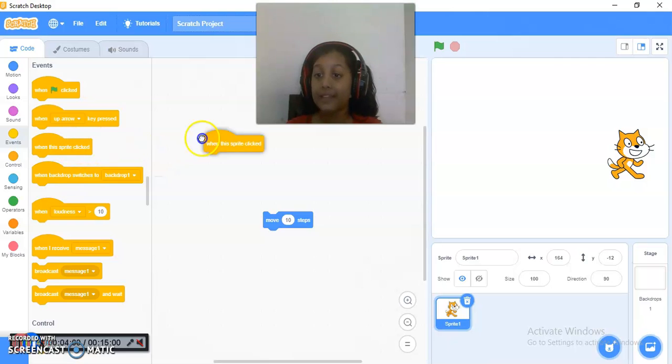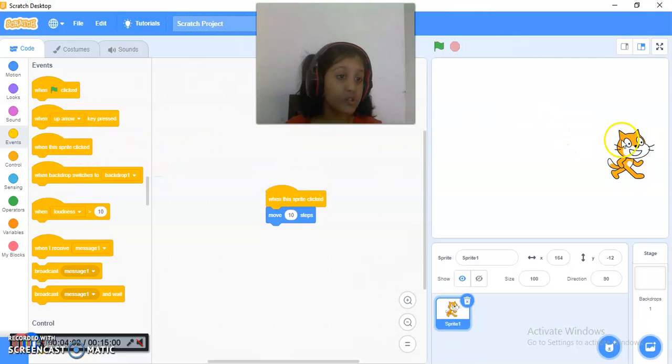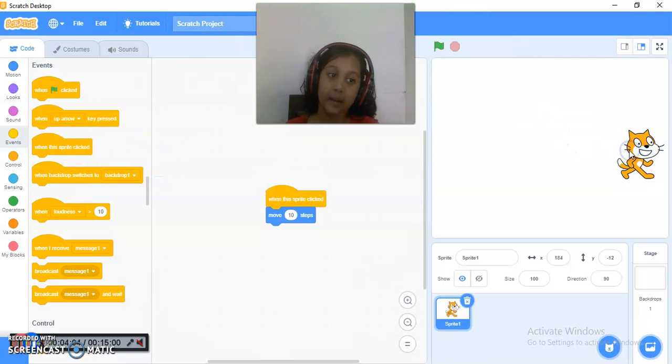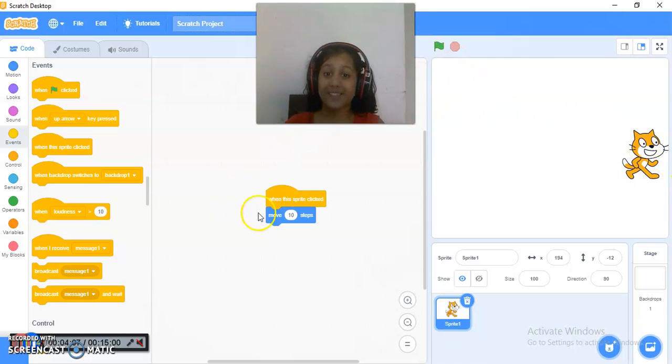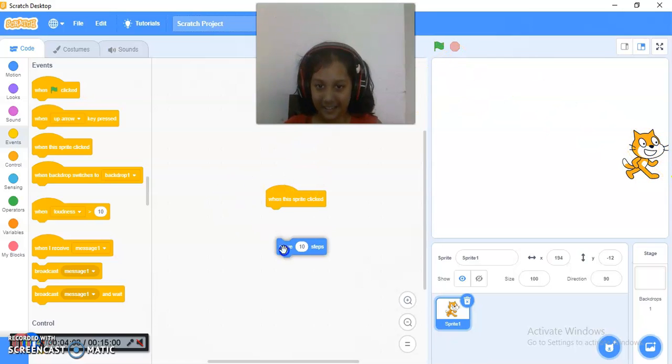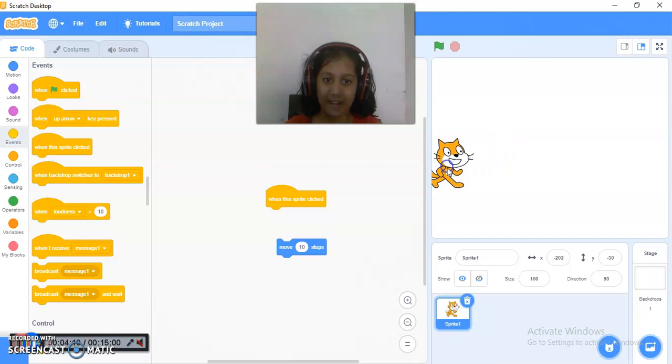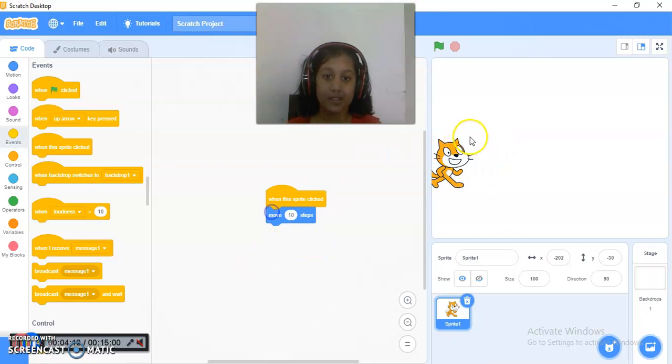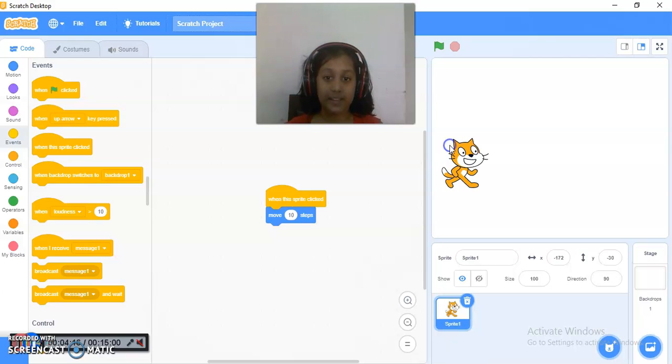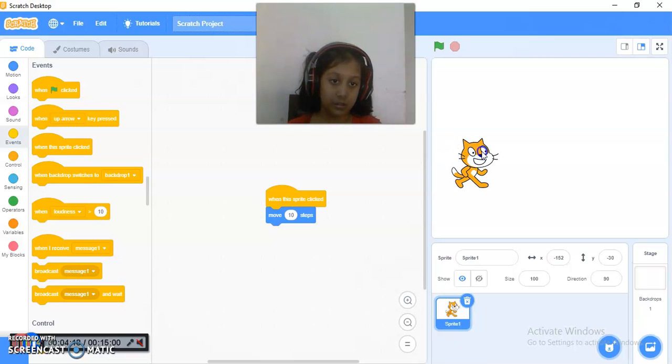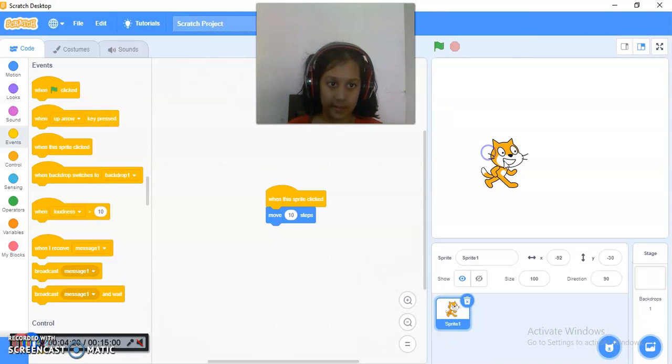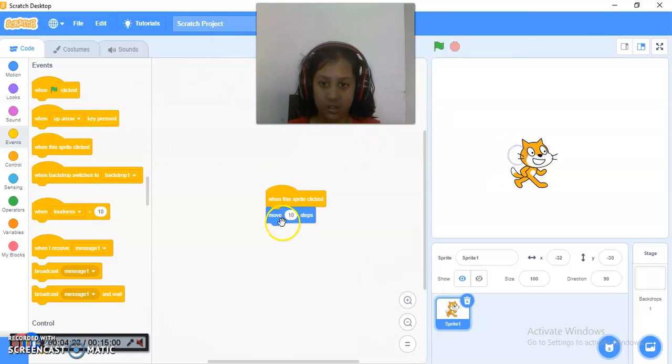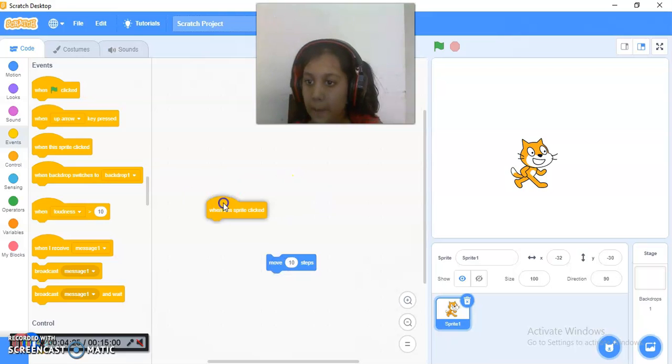And this is when this sprite clicked. So if I click on this sprite, then only it will work. But this is a thing. I cannot drag it over here because I touched the sprite. So when I click over here on this sprite, then it works.